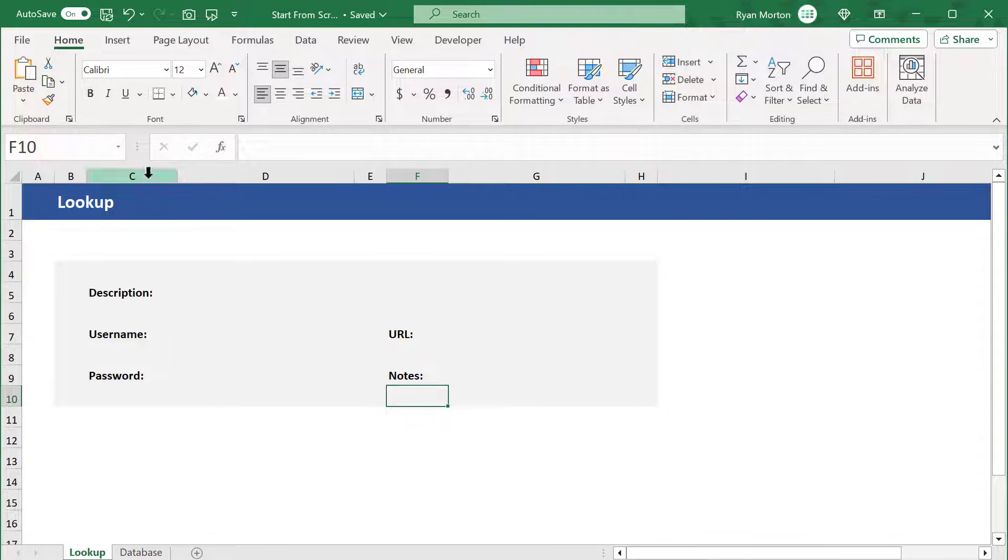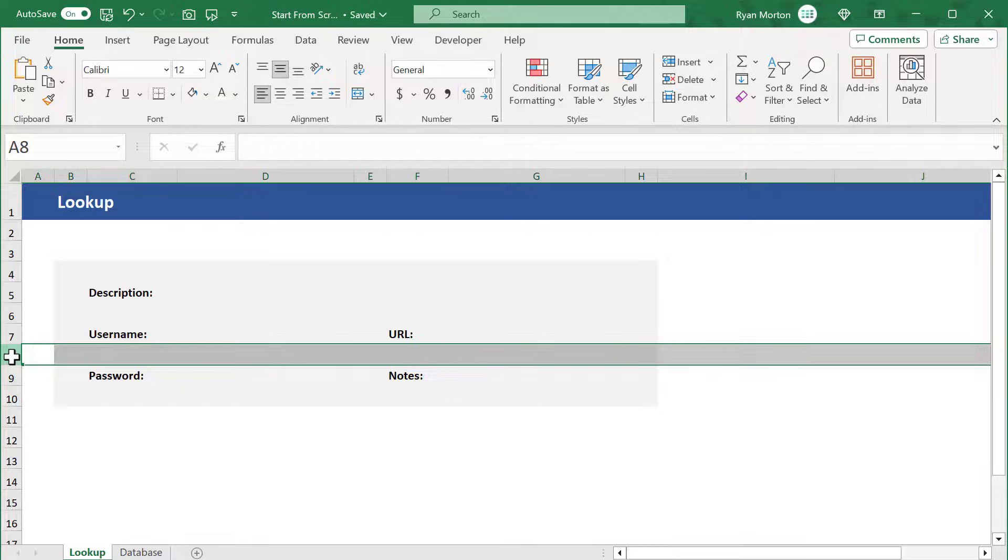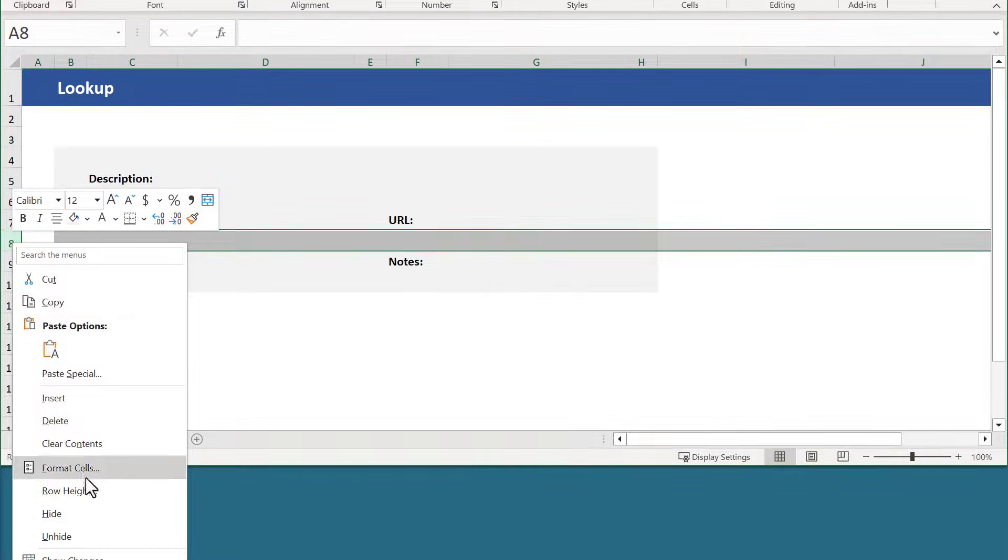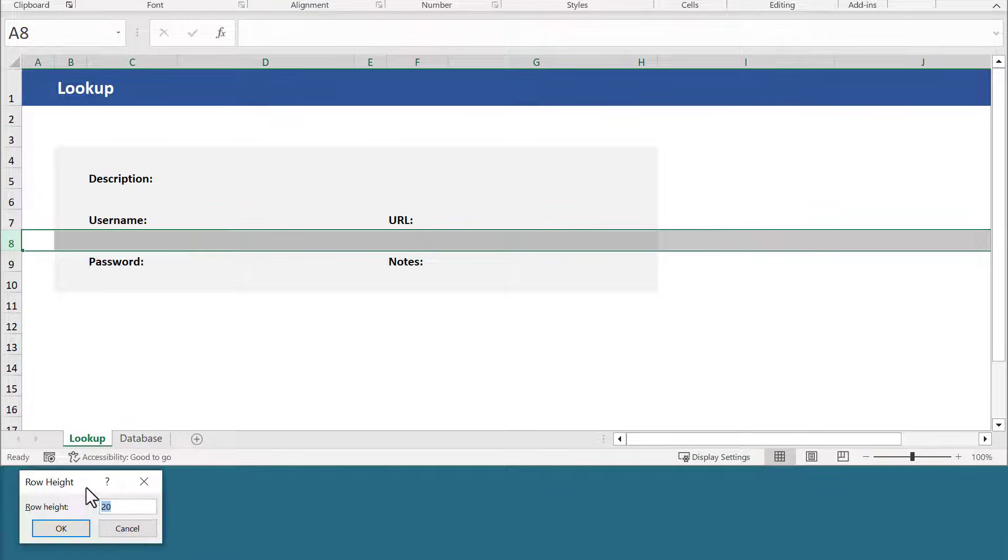Go ahead and select row 8, right-click, and change the row height to 10.